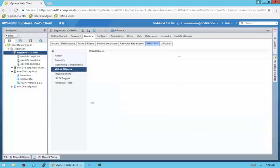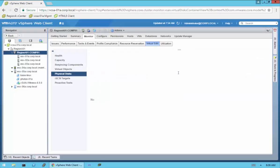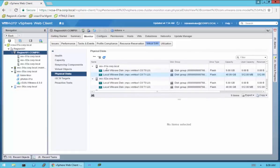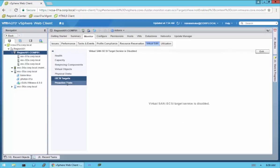Then we can go to Virtual Objects. Virtual Objects here is going to be empty right now because we do not have any VMs or associated VMDK files. Physical Disks will look like before under the configuration — you're going to see the disk groups and each disk under each host. iSCSI Targets — we're not going to see anything because we don't have that enabled.